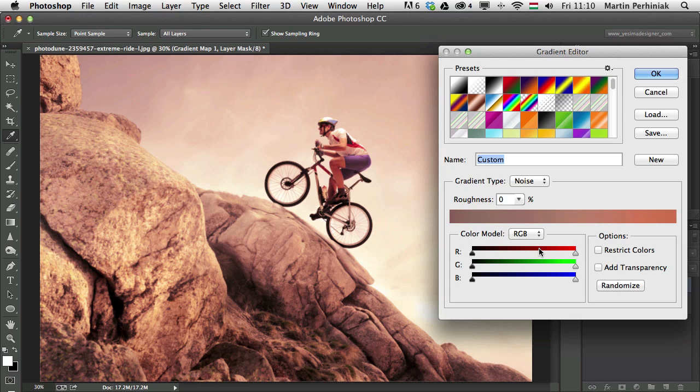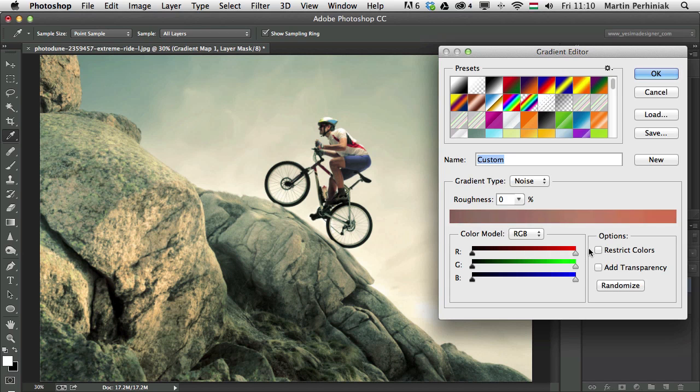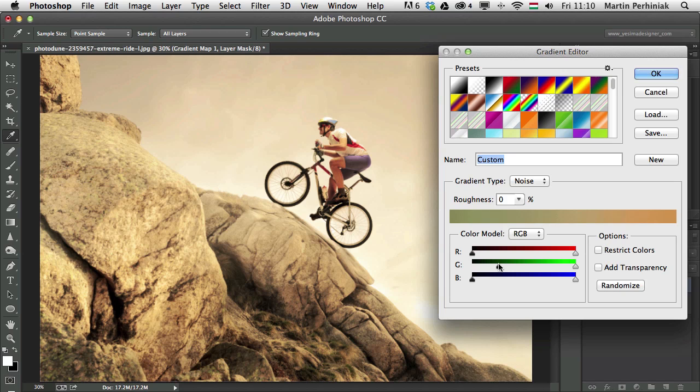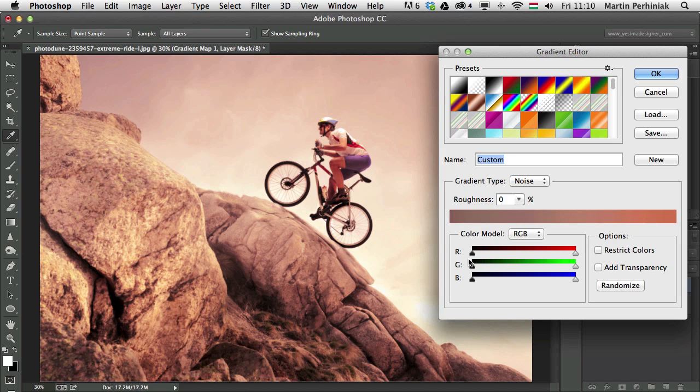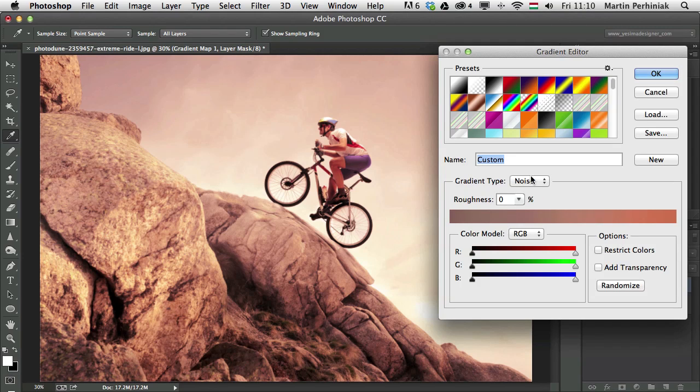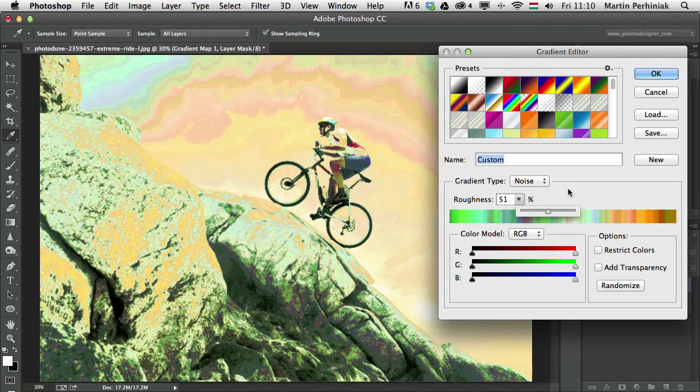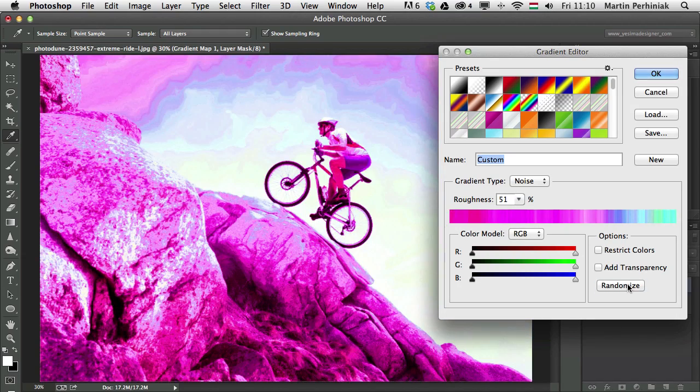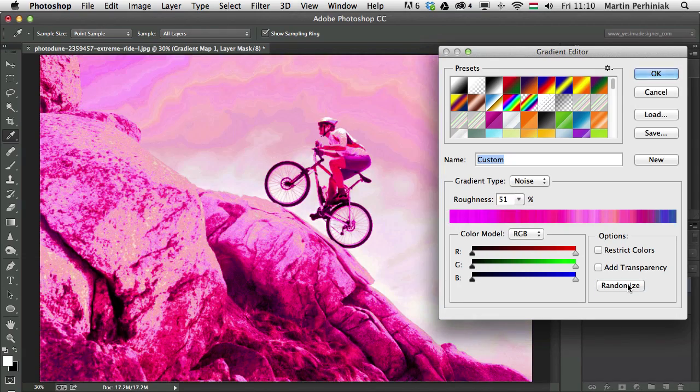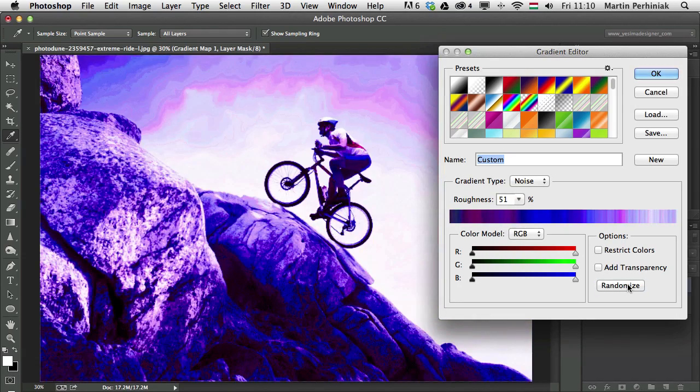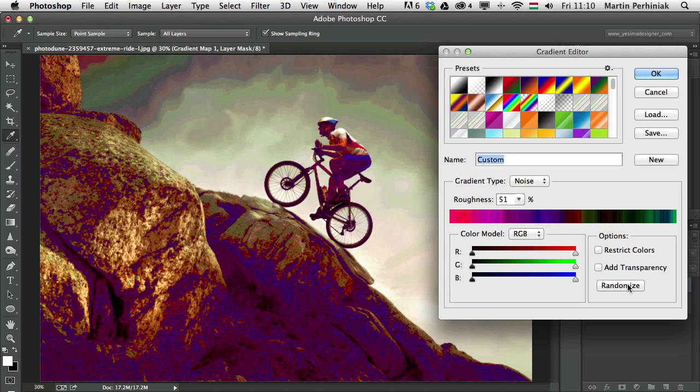But as I said, it can also be used for things like this one, I think, looks quite nice. And obviously, we can always change the colors around as well. So if you have the roughness set to zero, then you will have almost like a monotone effect, like a sepia effect, which, as I said, can be useful if you are looking for this. If you increase the noise, then you can always play around with randomizing it and then you will always get different effects.